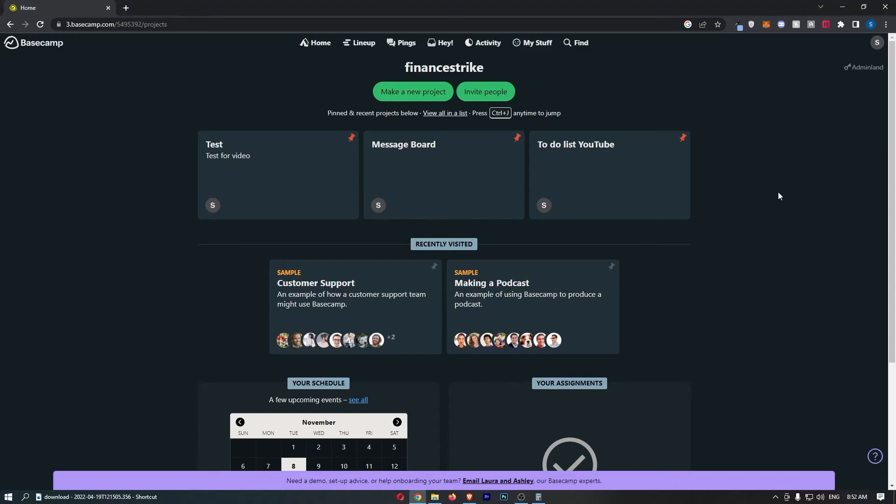How to add documents and files to Basecamp. This video is going to be a complete step-by-step tutorial, so if you follow along, by the end of this video you will be able to add documents and files into Basecamp.